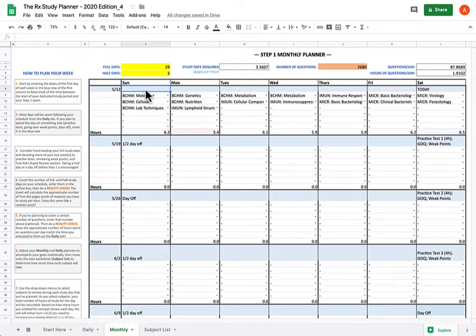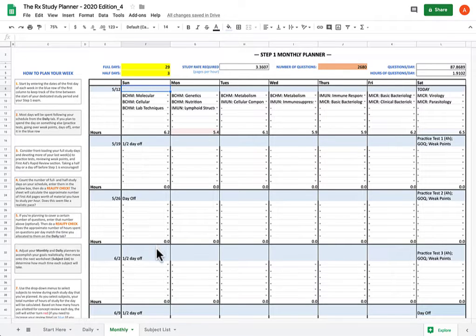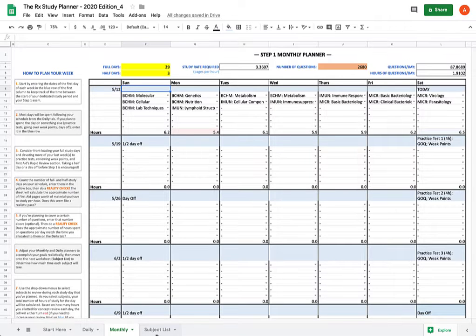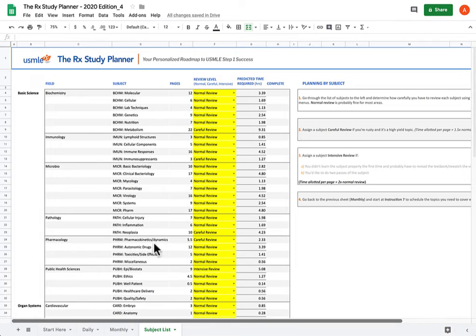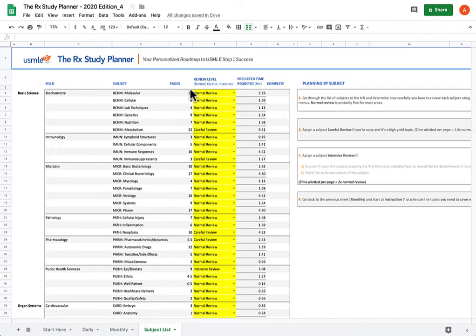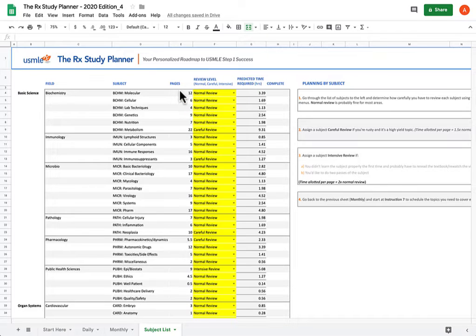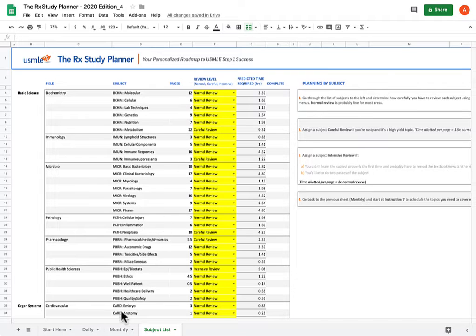So the first step is assessment. How are you going to know if you're behind enough or not to warrant a course correction? Because all of these, the time predictions for these subjects are based on the assumption that the amount of time it takes is going to be proportional to the number of pages, that's just an estimate. That's not going to be 100% true all of the time, but it's a good starting point.